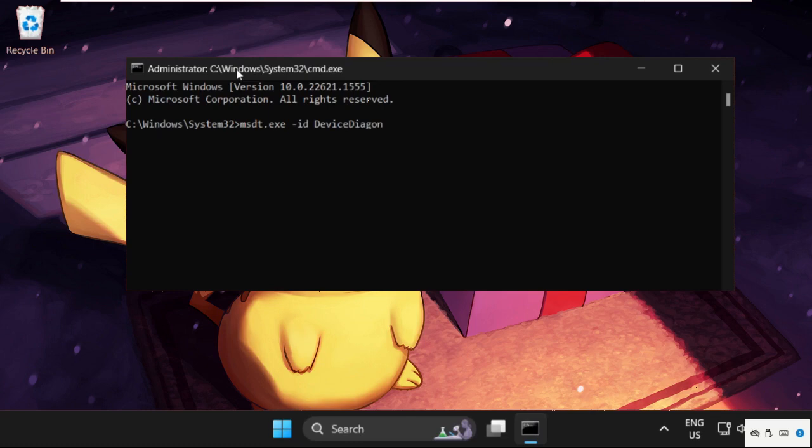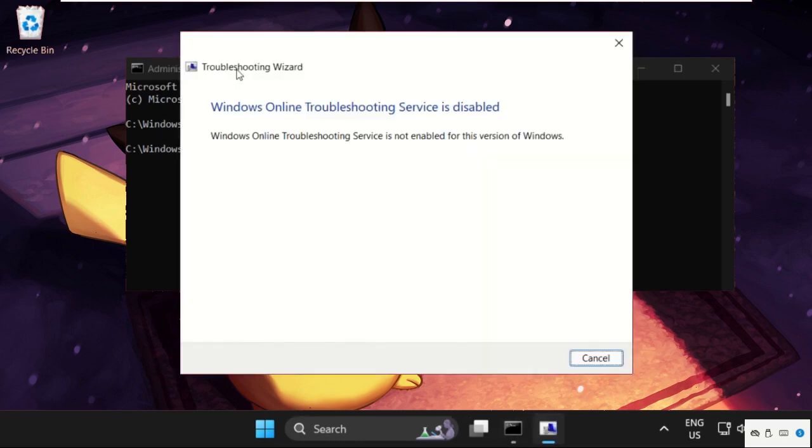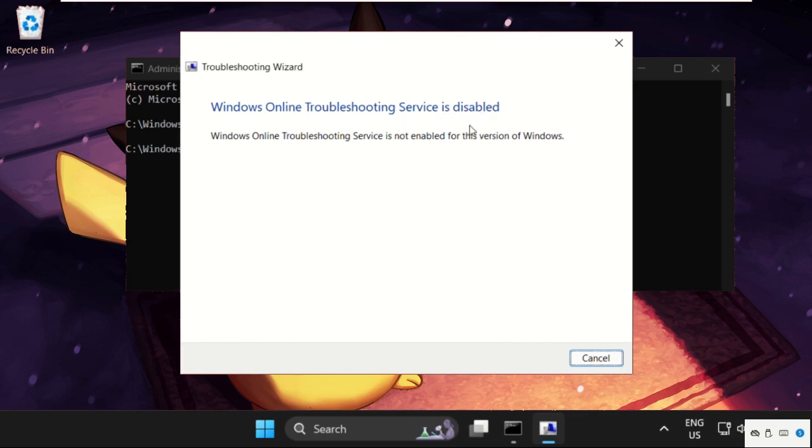This will show you what the actual problem is in your system. Windows Online Troubleshooting Service is disabled, so we now have to enable this service. Close this window.